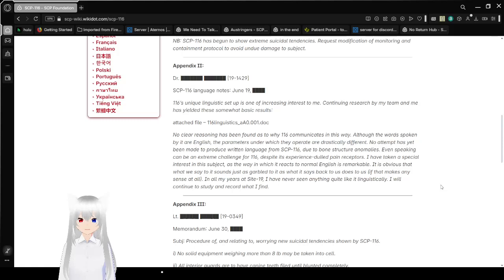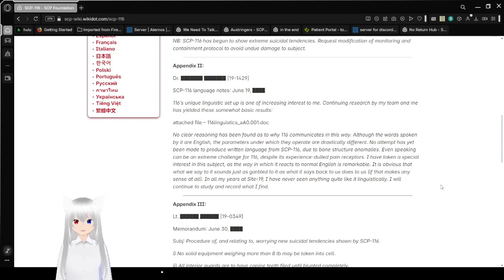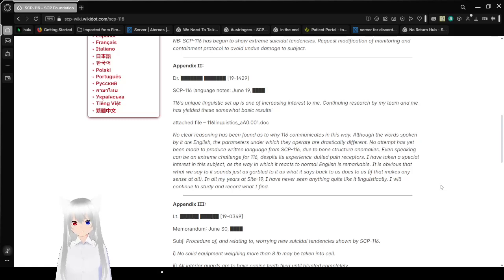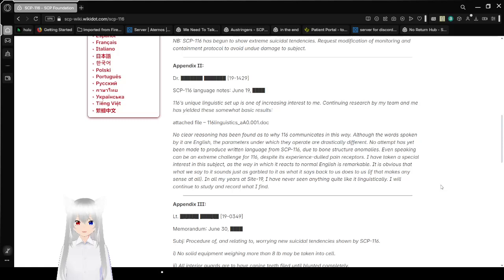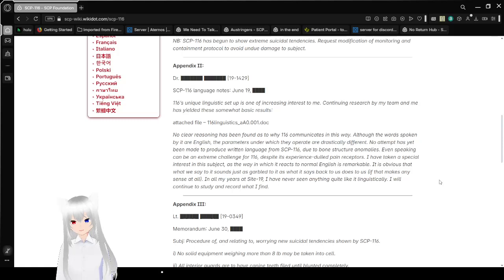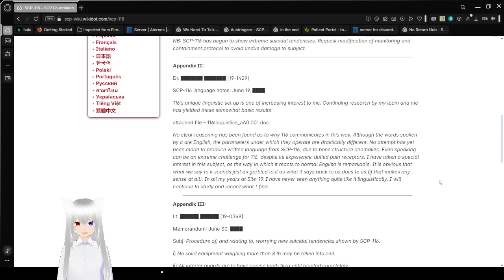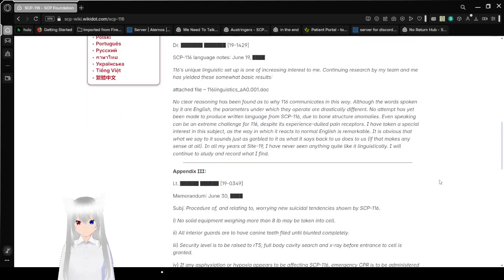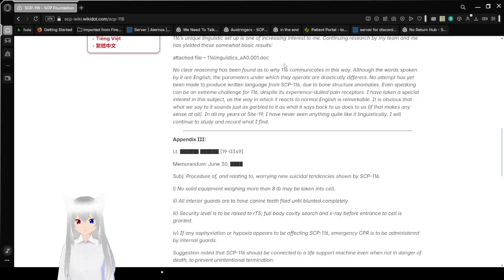Appendix 2. Dr. redacted. SCP-116 language notes, June 19th, unknown year. SCP-116's unique linguistic setup is of increasing interest to me. What is my cat's deal? Continuing research by my team and me has yielded these somewhat basic results. Attach file 116 language notes A-A-O.001 doc.